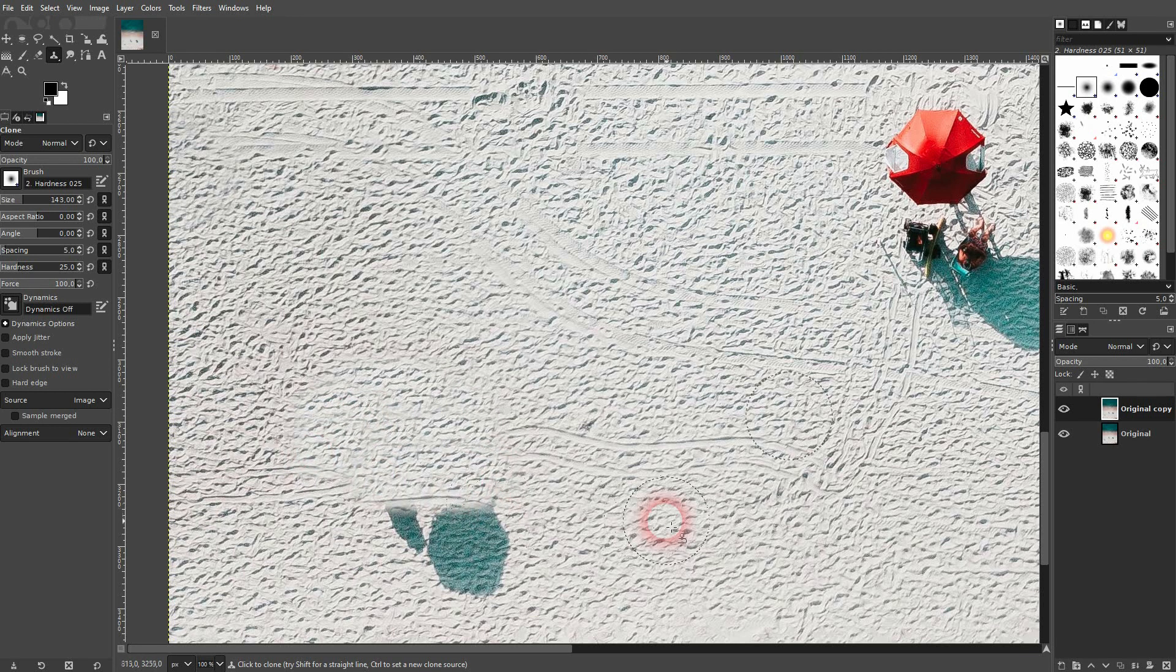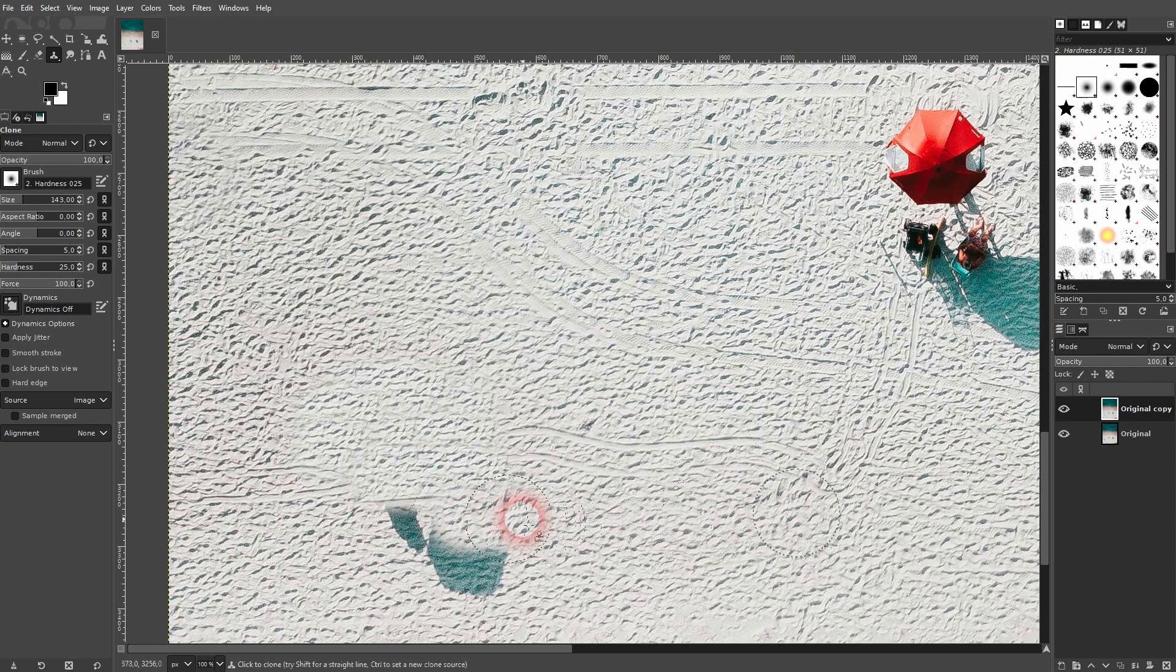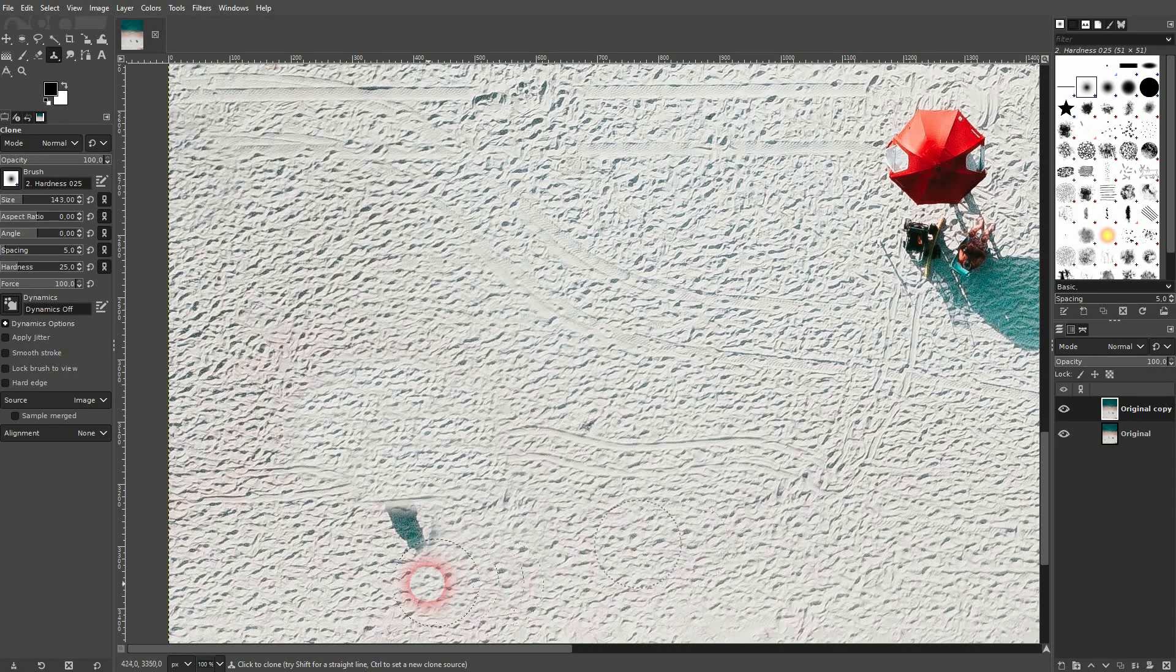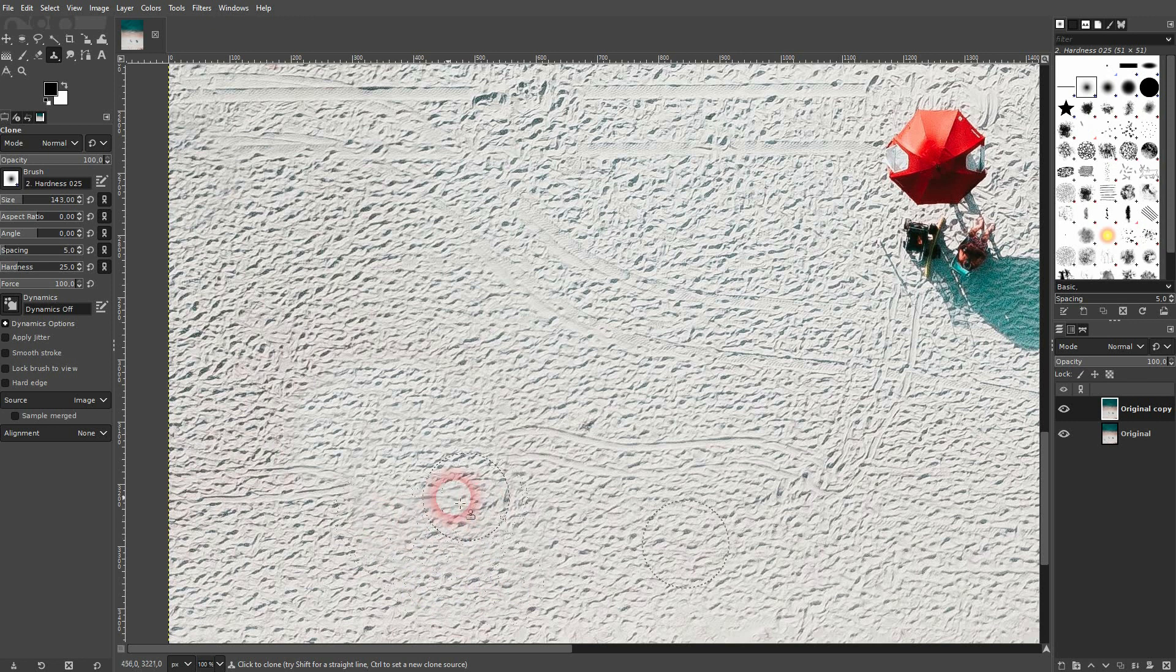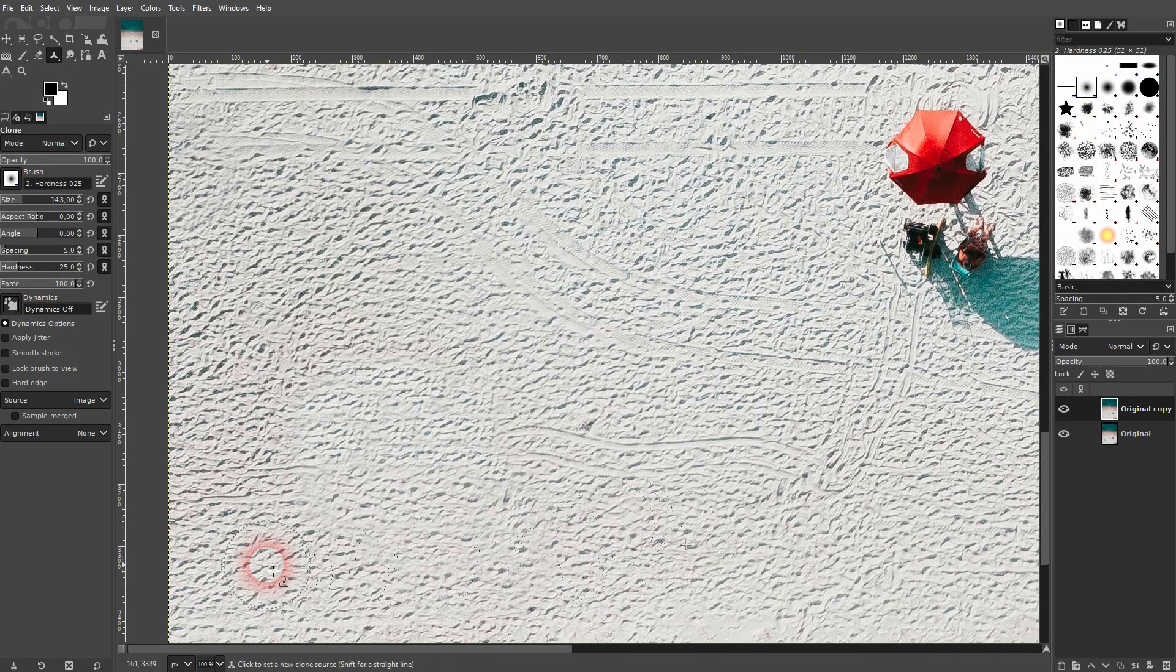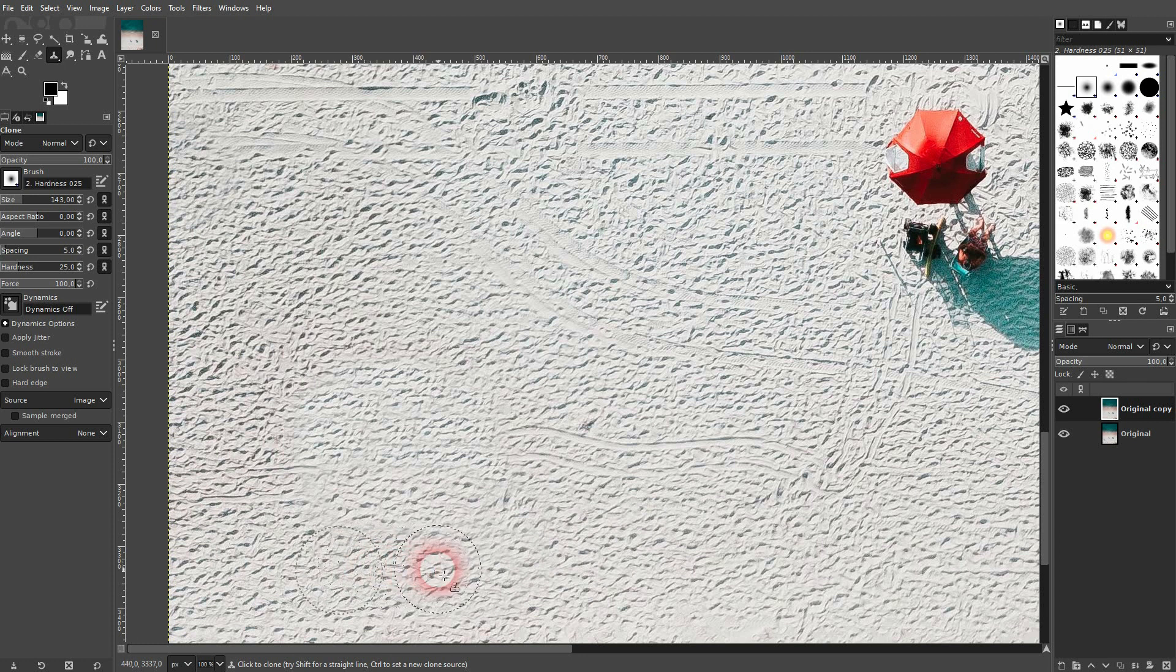You also want to get rid of the shadow. It's a good idea to always hold ctrl and readjust your reference point and then come from the other direction. And that way you're getting rid of these harsh edges. You want to make it look as natural as possible.